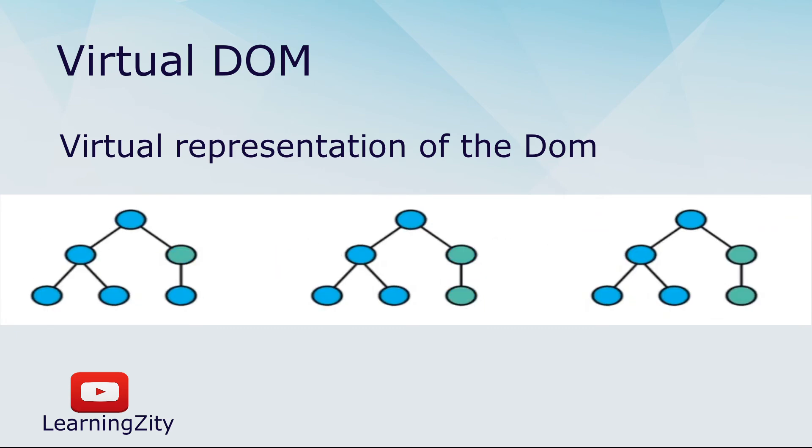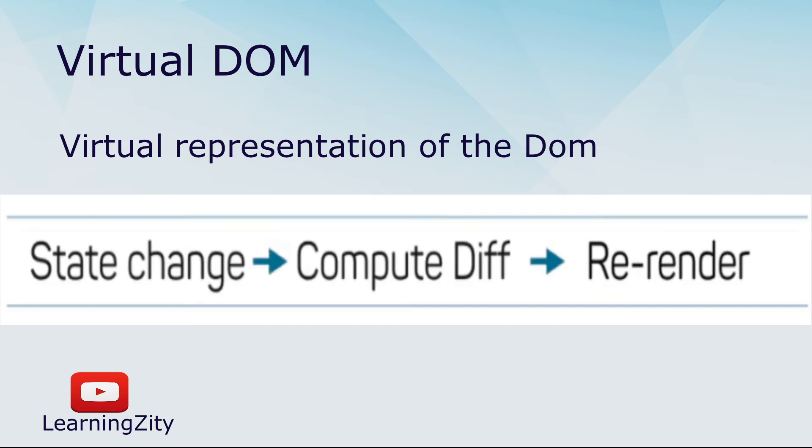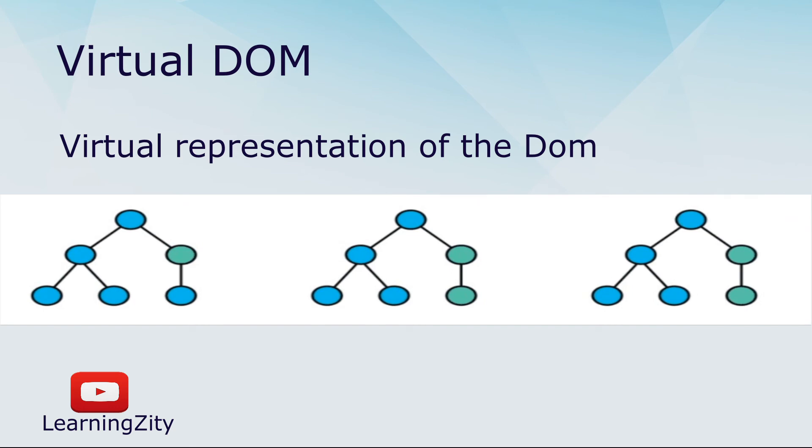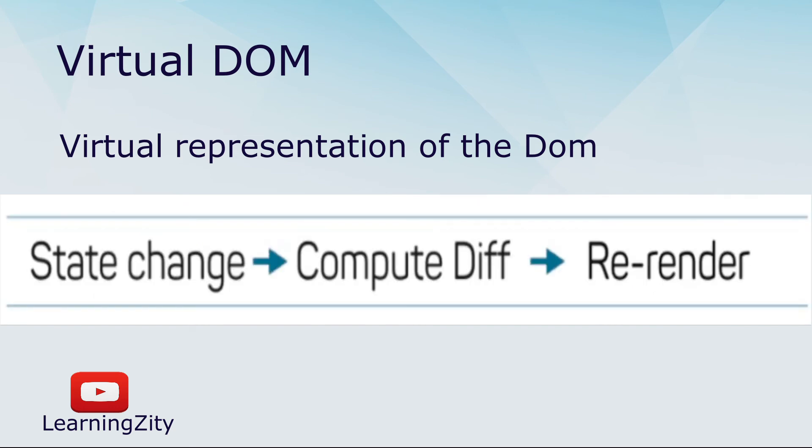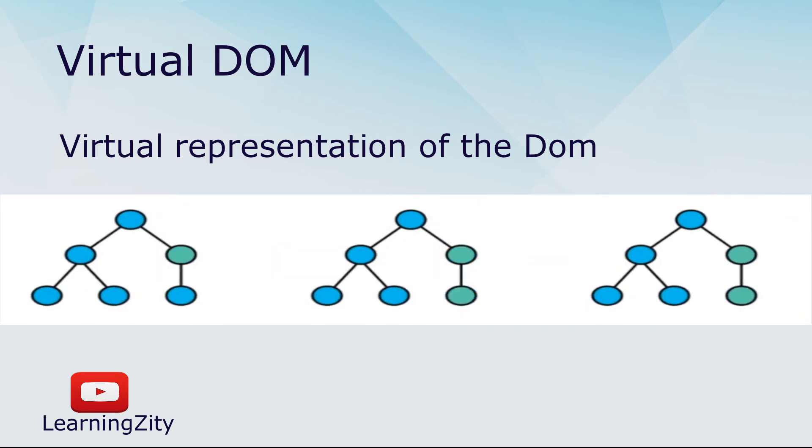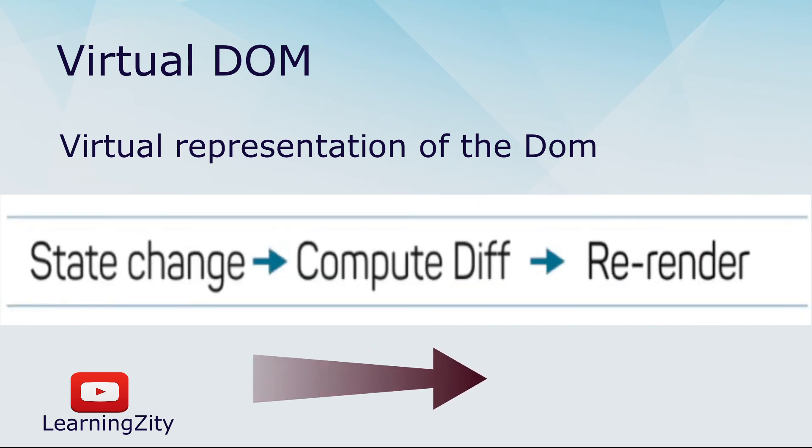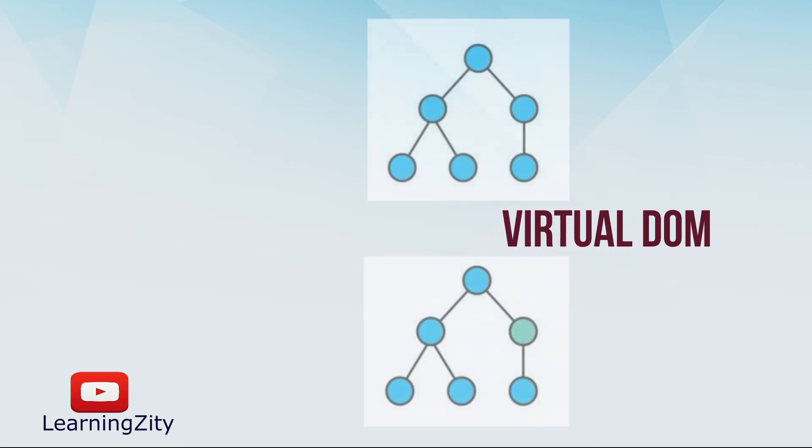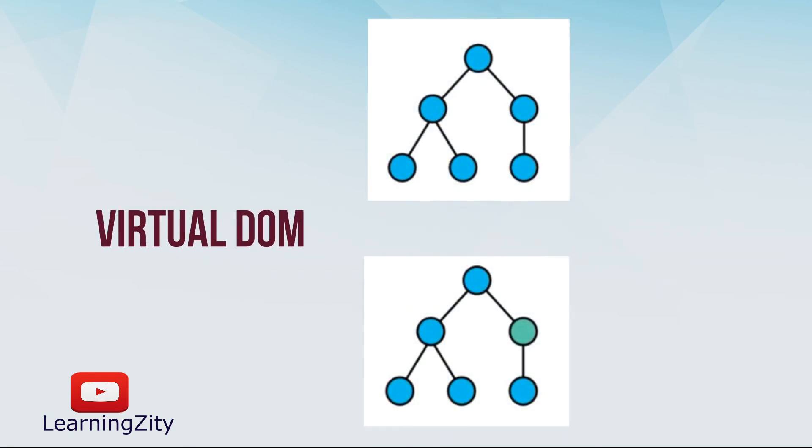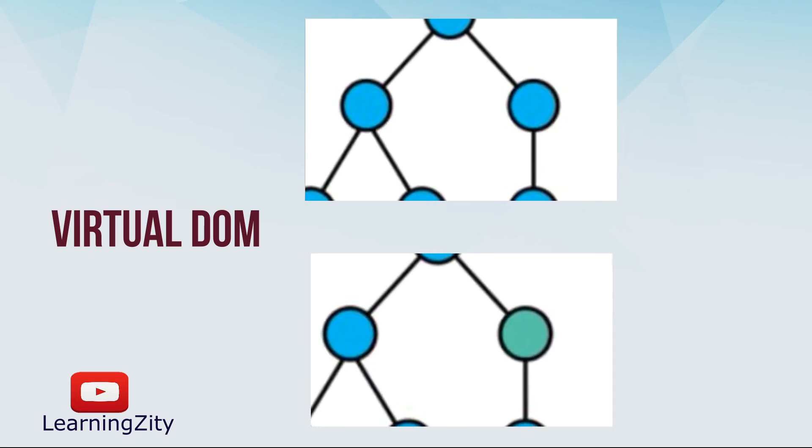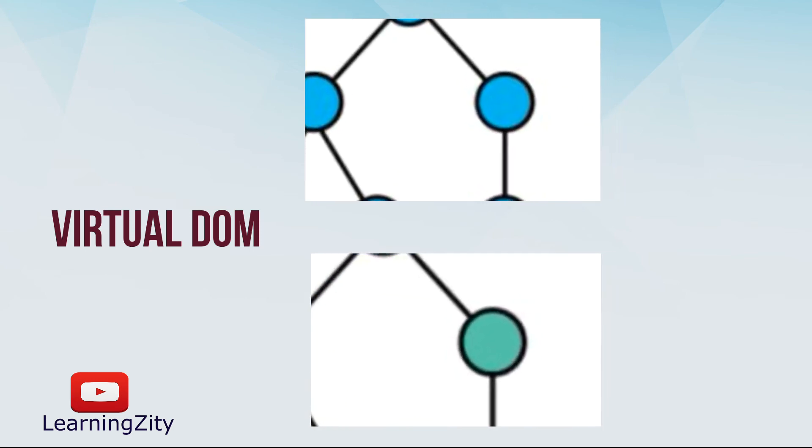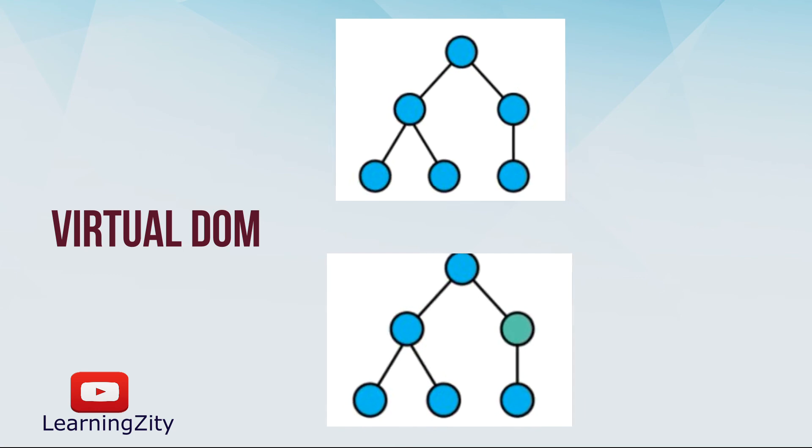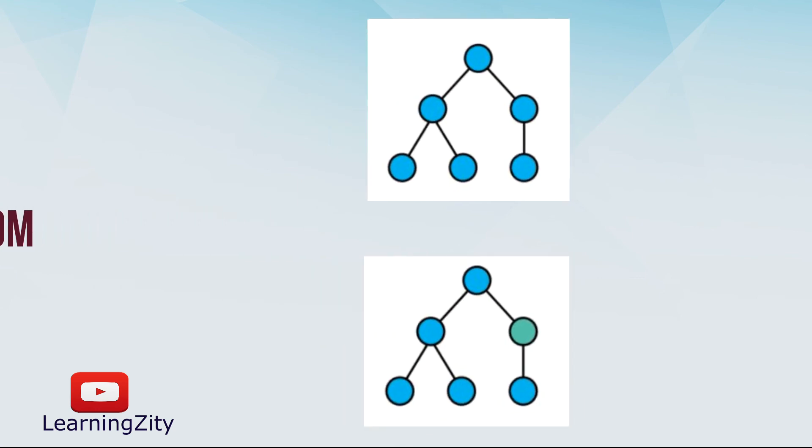To understand the concept behind real DOM and Virtual DOM, let's go to the visual representation. React follows the observable pattern and listens for state changes. When the state of a component changes, React updates the Virtual DOM tree.